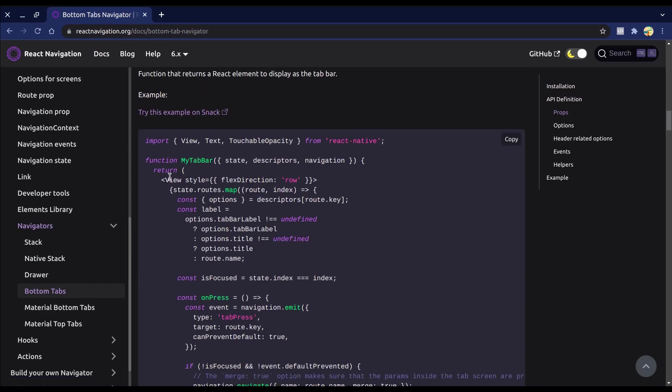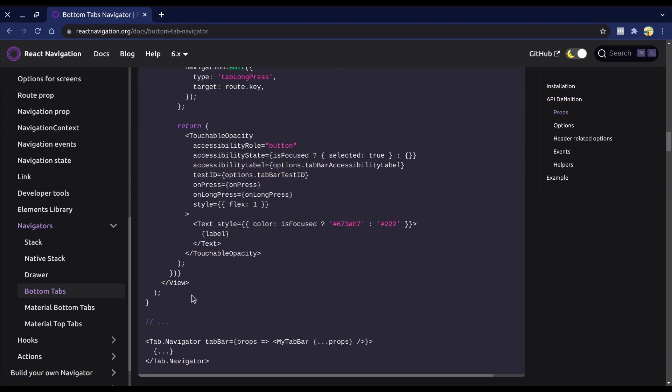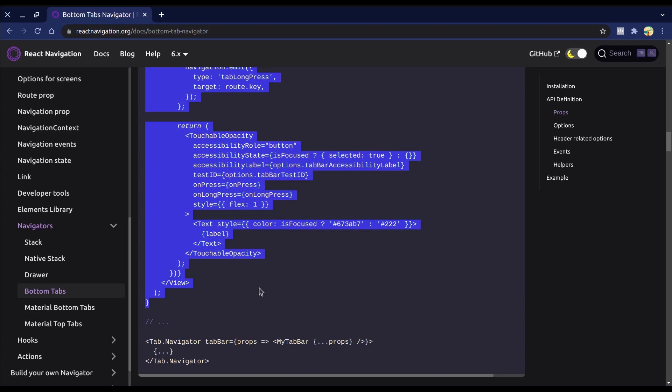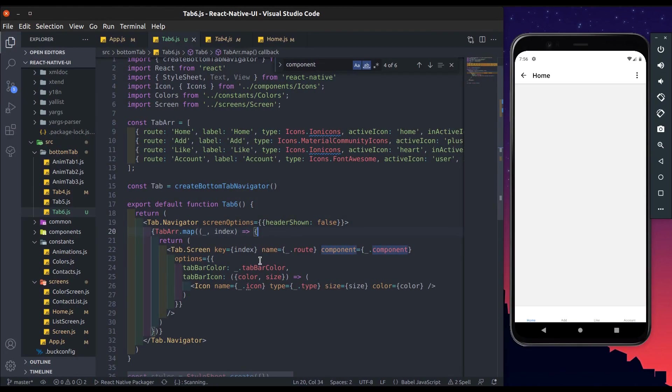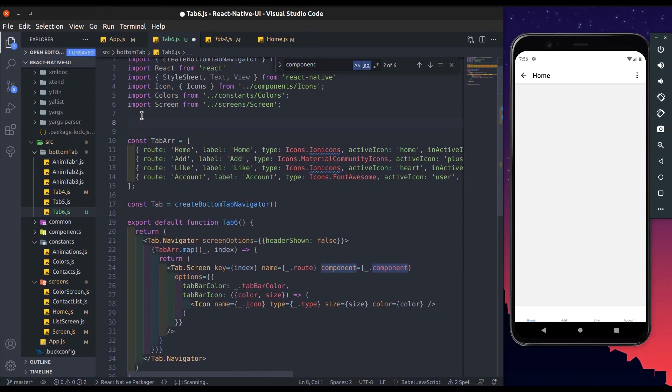Now from here copy my tab bar code and paste in the tab 6.